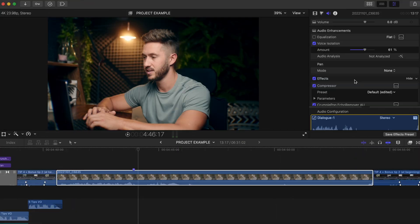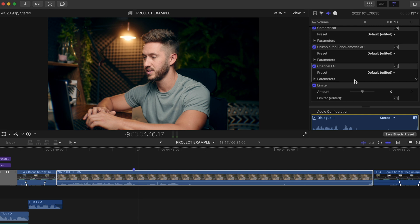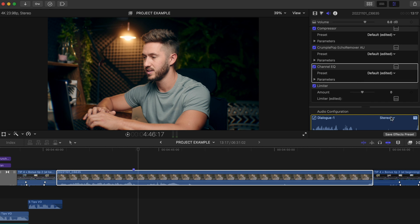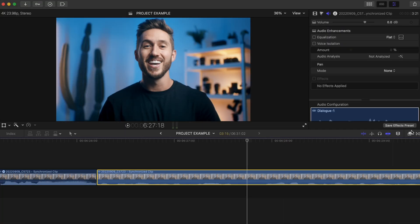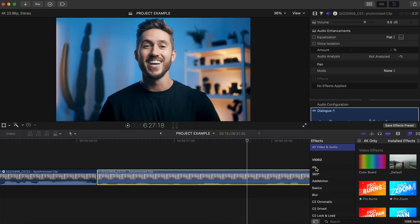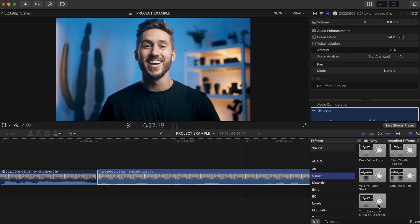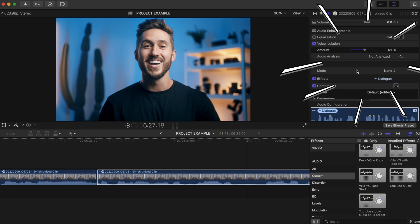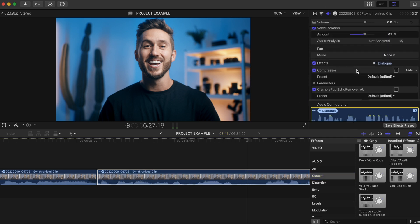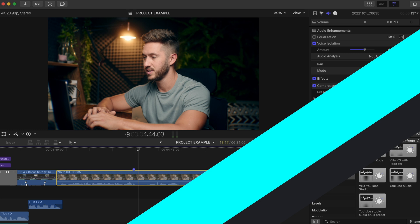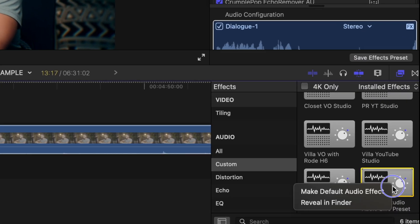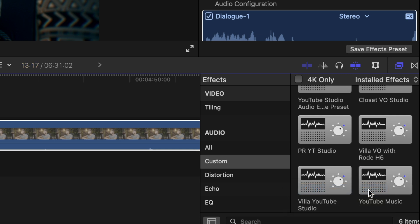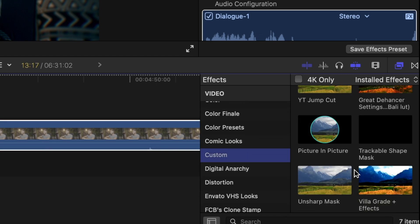It's the same with audio. Once you have all of your adjustments made, hit save effects preset and go through the same process. Then when the time comes, head down to the custom section in your audio and select that preset. You can speed up your editing even more by doing this. Ctrl right click that audio effect and select make default audio effect. And do the same thing with the video one.